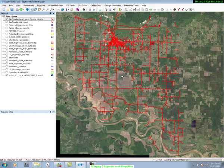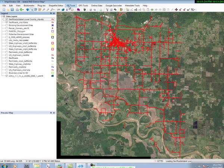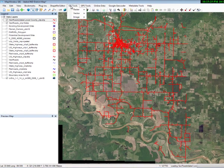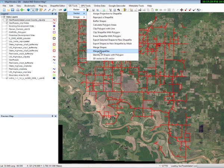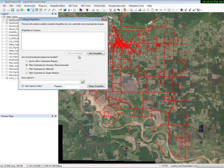Now we want to merge those shape files. How do we do that? Let's go to GIS tools, then go to Vector and come down to Merge Shape Files.